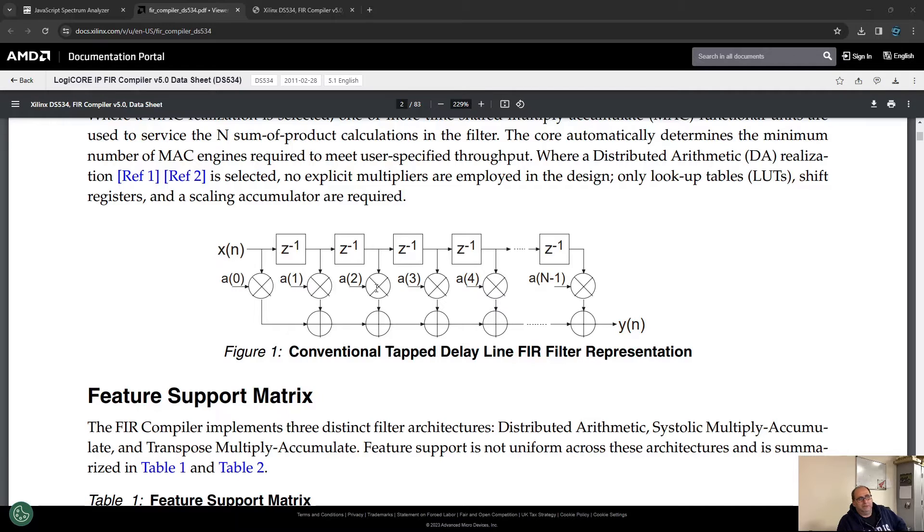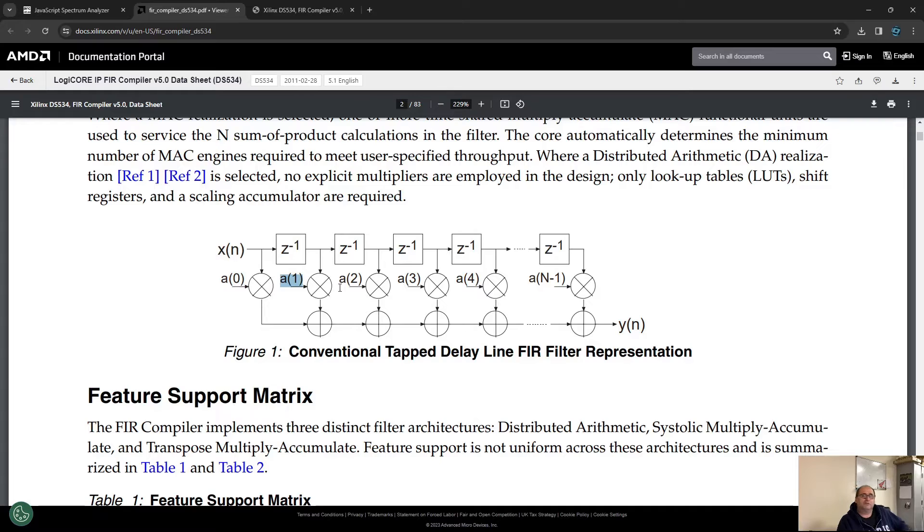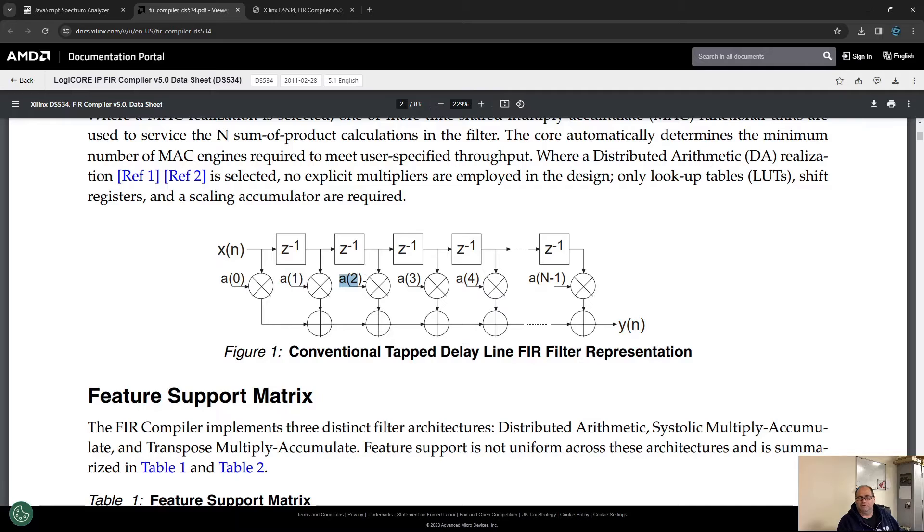Those are multipliers, and those are the coefficients A0, A1, and so on. Those are the magic numbers of the filter that dictate the characteristics of the filter.